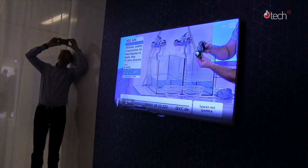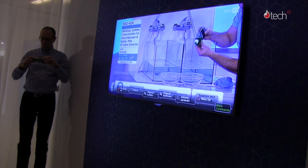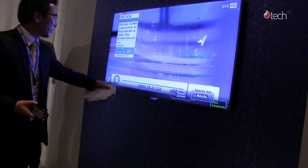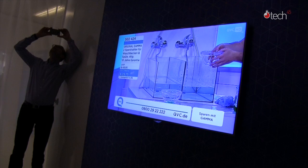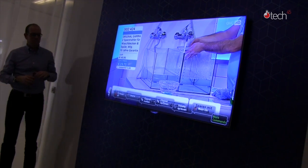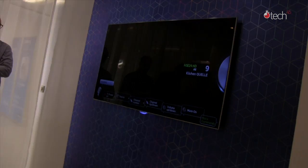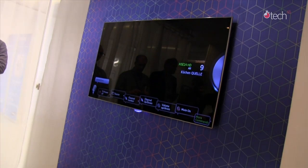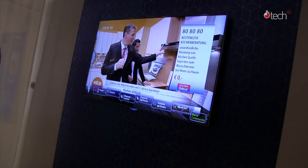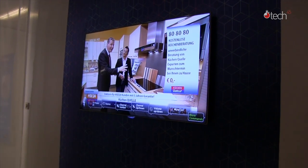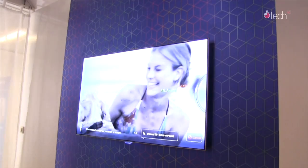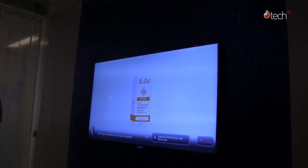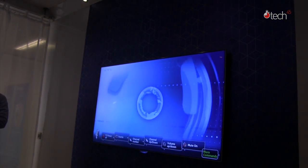Hi TV. Just by saying 'Hi TV', it's a trigger word for activating the voice command. The voice command bar appears on the screen and all you need to do is read the command as written on the bar. For example: channel up, channel down, volume up. If you have a thousand channels at home, you only need to say the channel number to directly go to that channel — channel 64, channel 72.